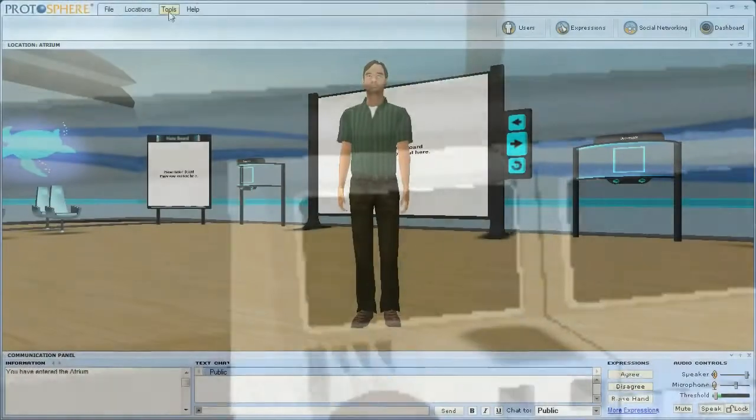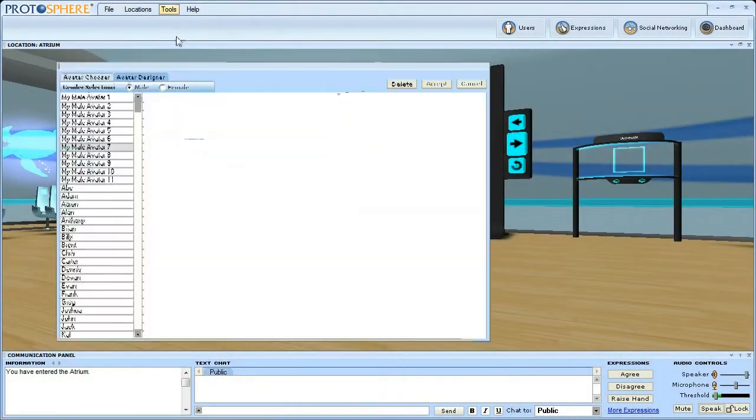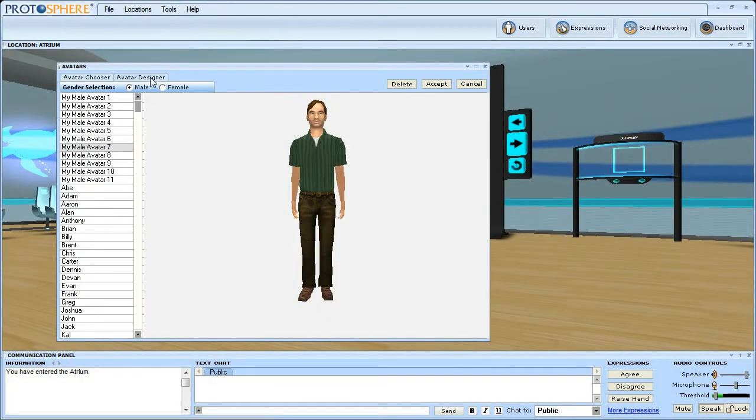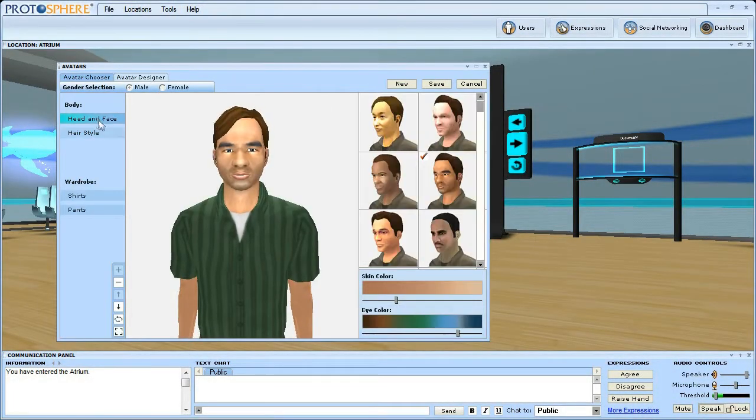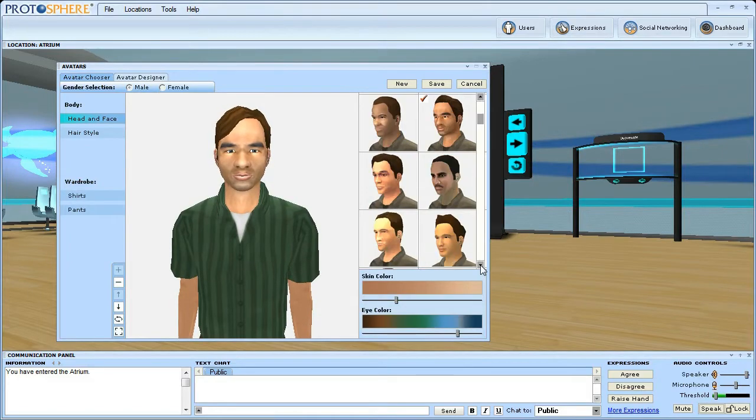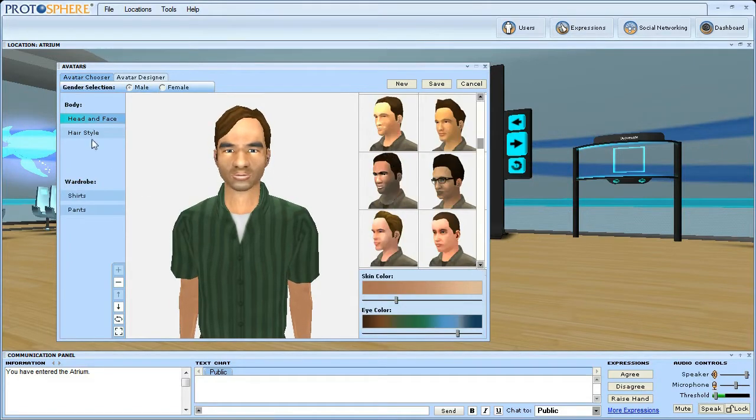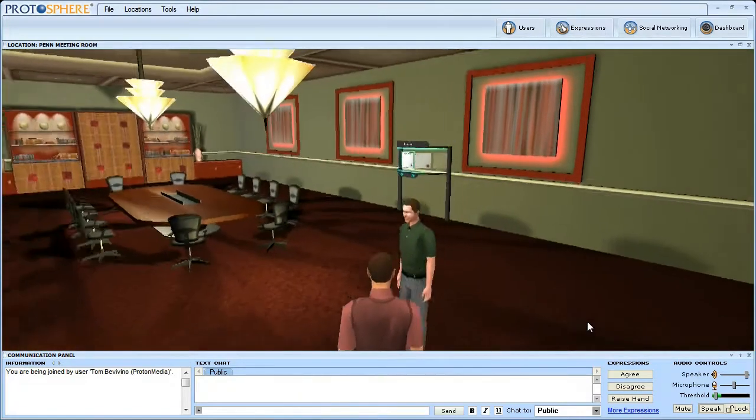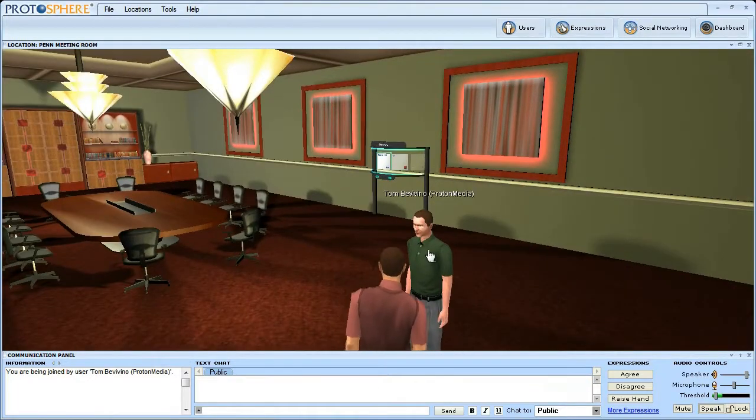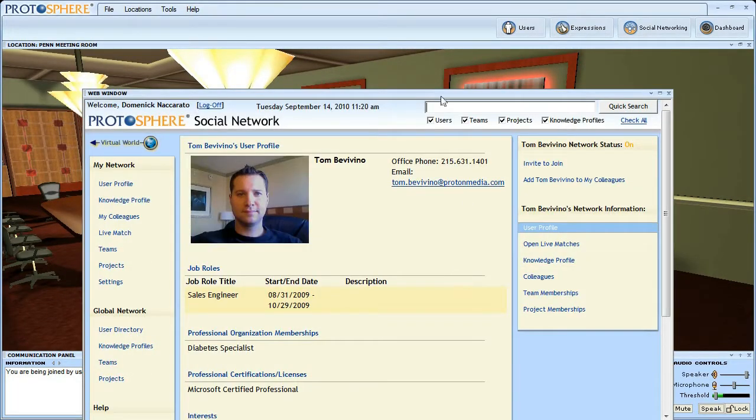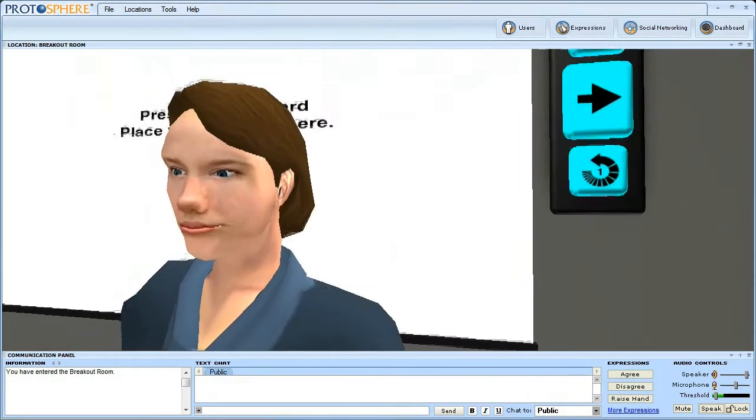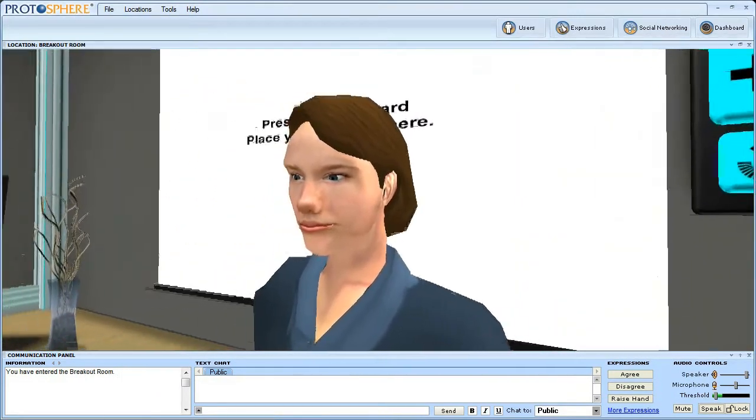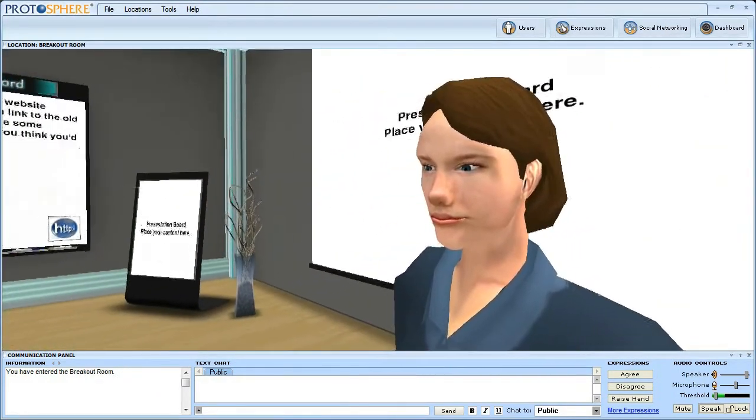Users are represented in the Protosphere virtual environment by business-appropriate avatars. Avatars offer a sense of presence and identity which provide for a comfortable and familiar learning or collaboration experience. You're in the same space, working together virtually, even though your colleagues may in fact be on the opposite side of the world.